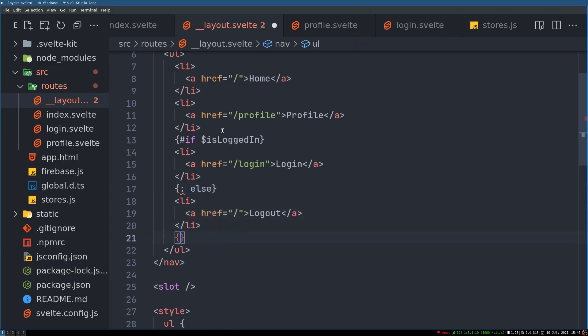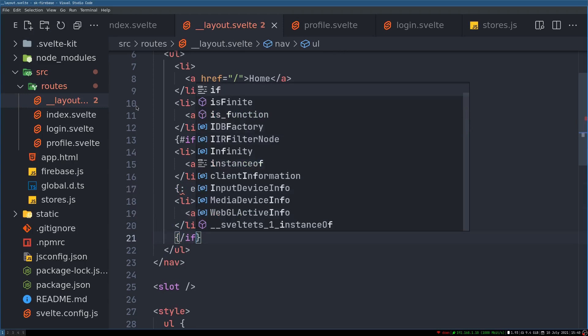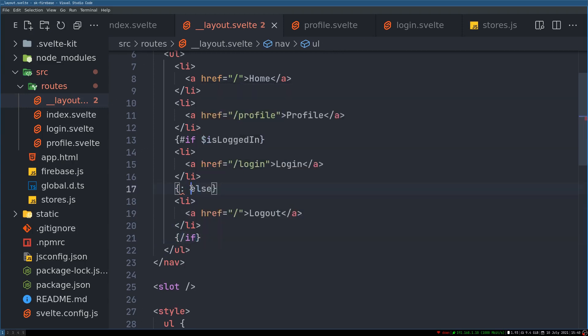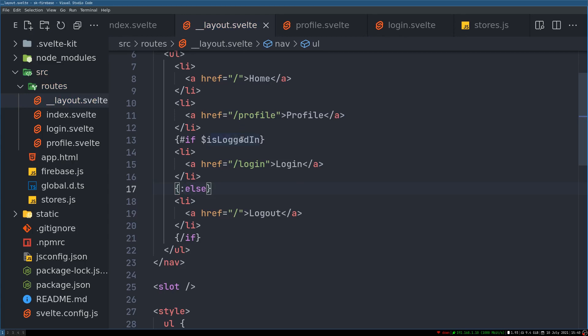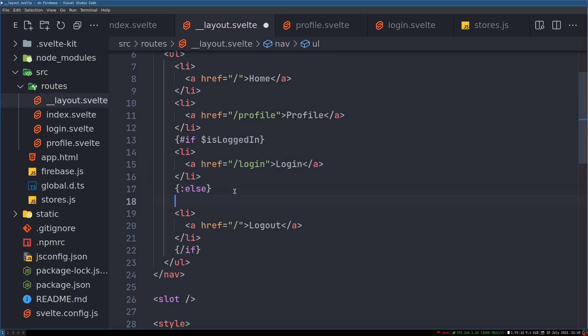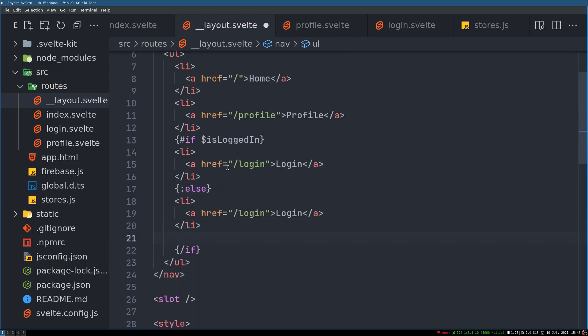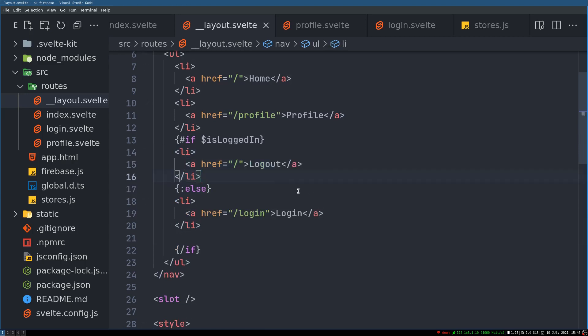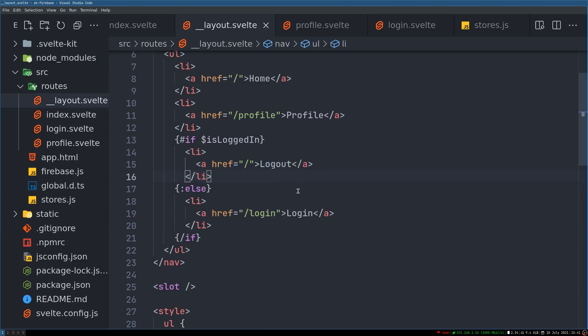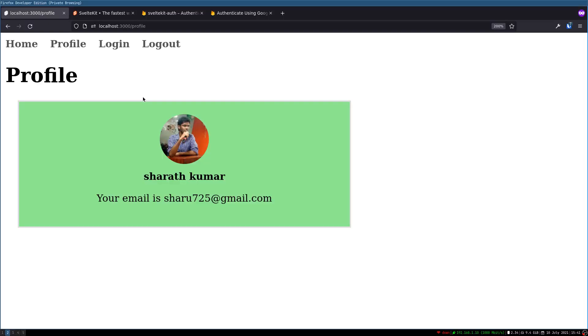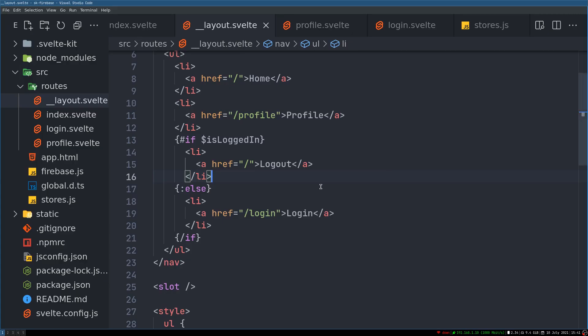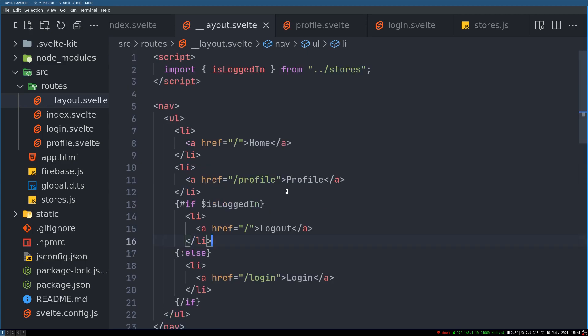Then in the if condition, if user is logged in we have to show logout. So this is another one. So if it is logged in it shows logout.